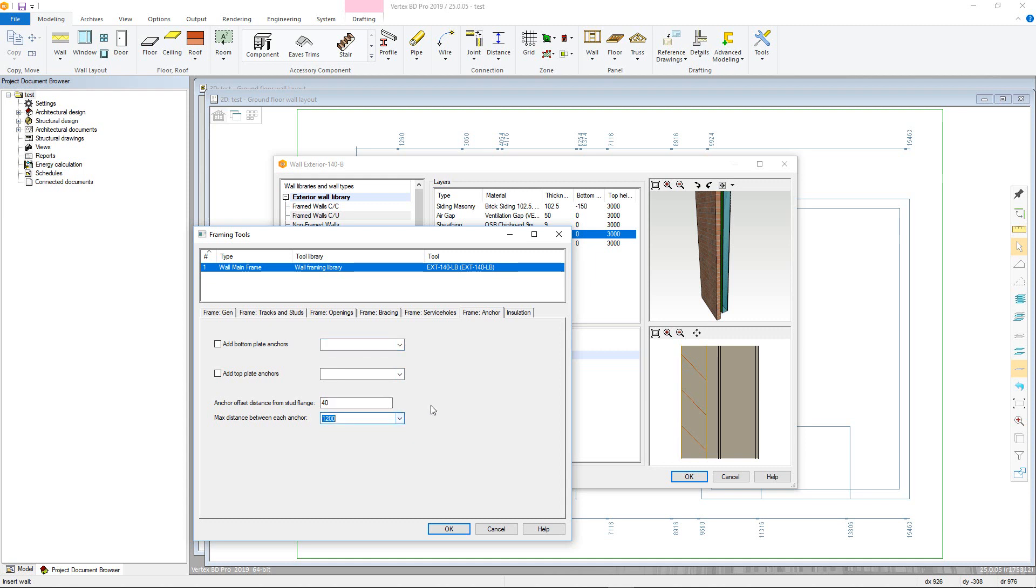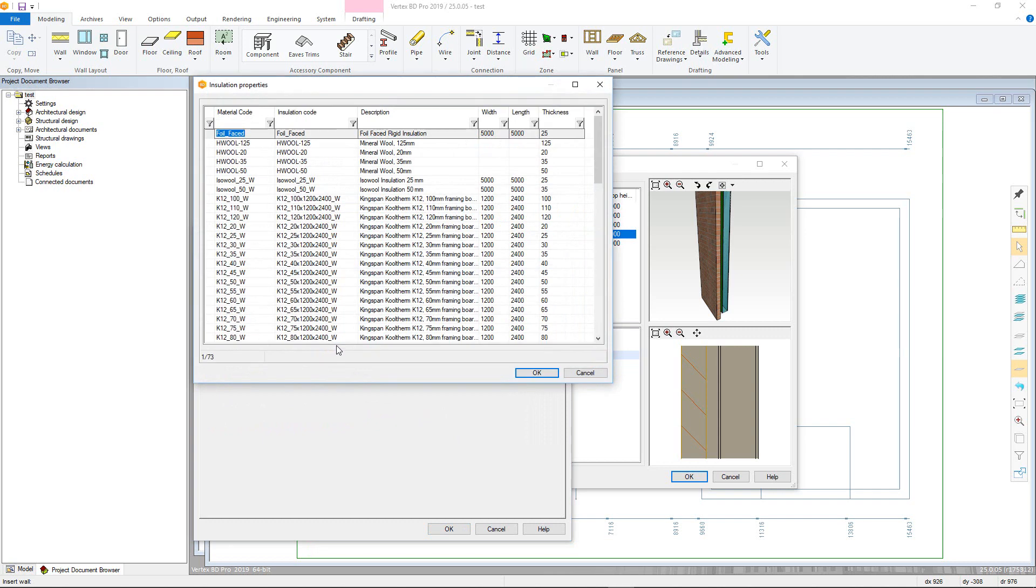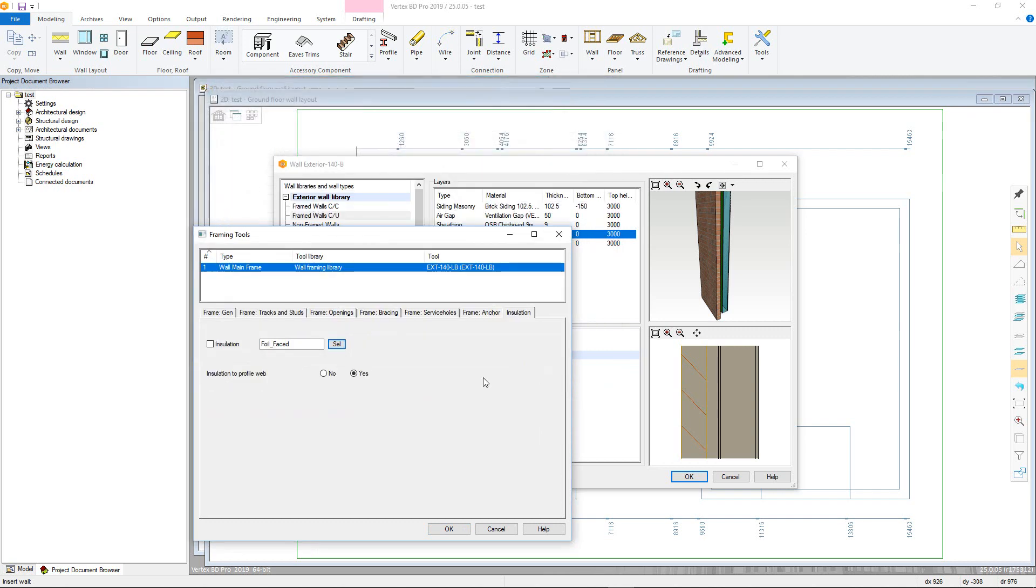Finally, there is the insulation tab, where you can add integral insulation to the frame, setting the type and if it continues to the inside of the profile. We can then click OK to set our frame attributes.